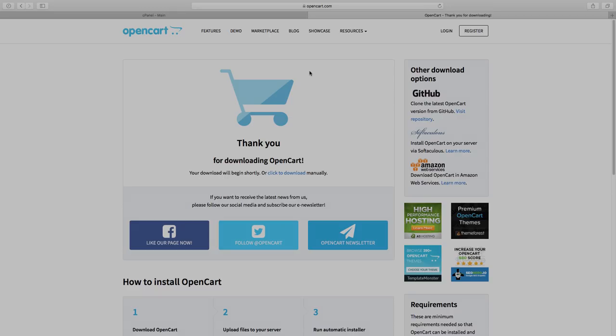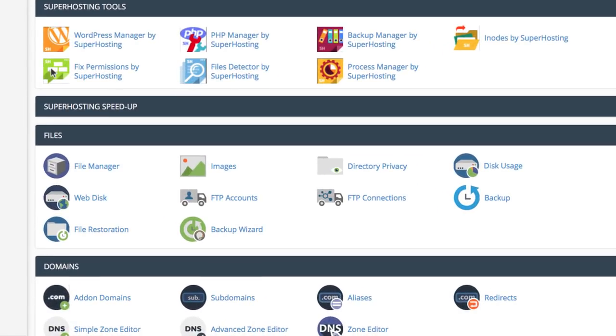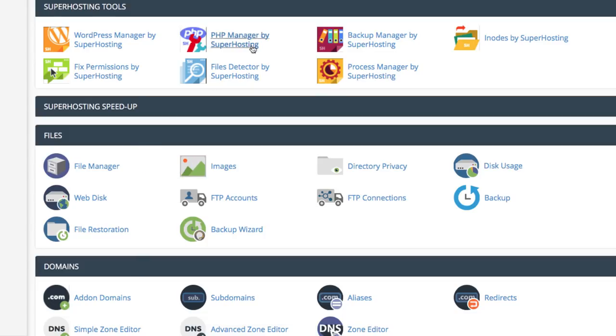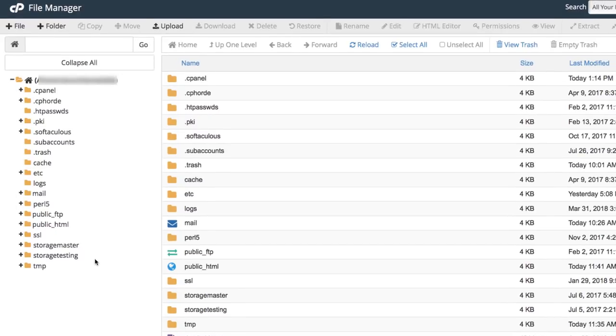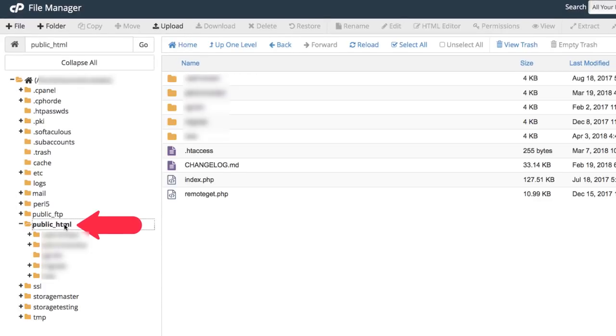Go back to your cPanel and find the file manager app. Open it and you will get access to all the files on your server. The folder you need is public_html.